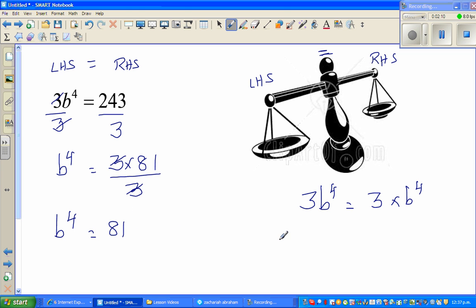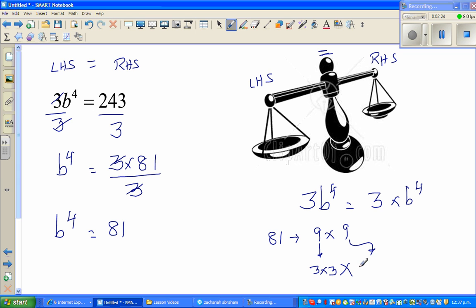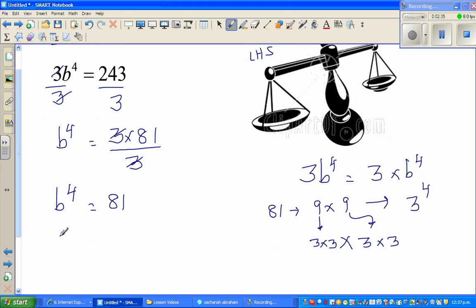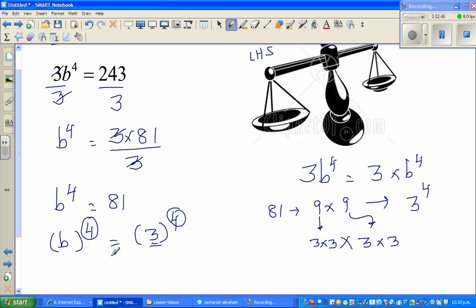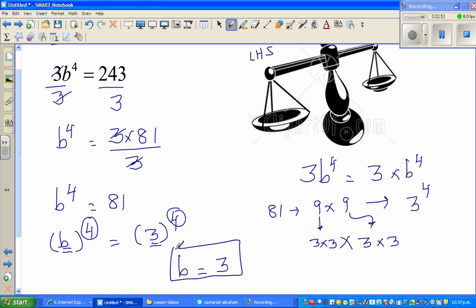Now, 81 is nine times nine, and nine can be written as three times three, and this nine again as three times three. So 81 is nothing but 3 to the power of four — this is called prime factorization. Therefore b to the power of four equals 3 to the power of four, and comparing both sides, b equals 3. It's always good practice to substitute this back into the equation and check.